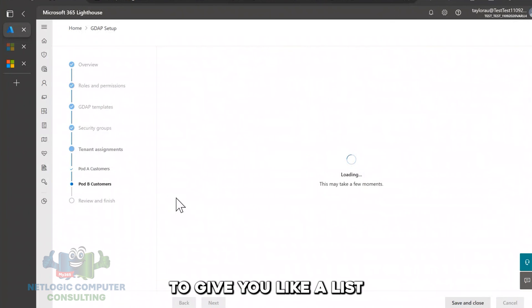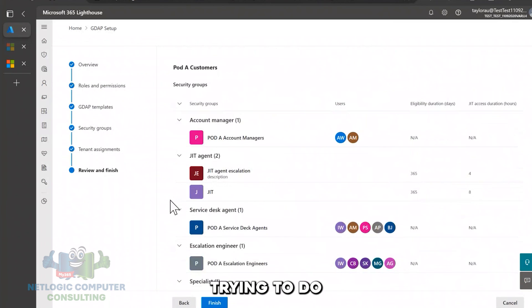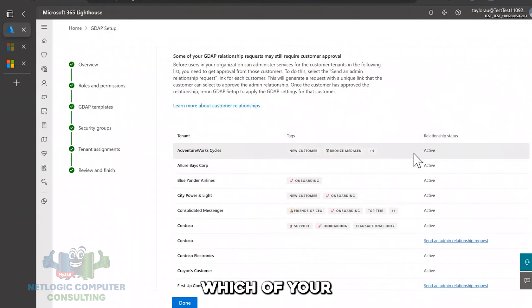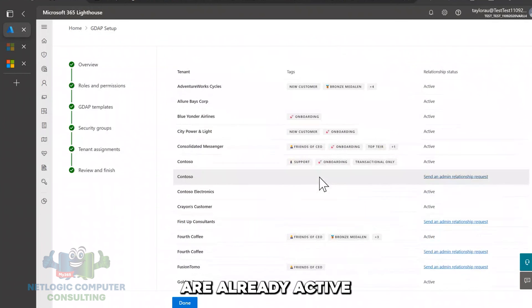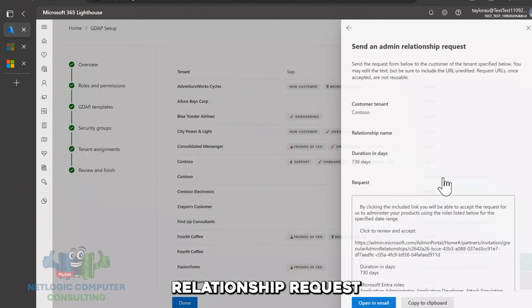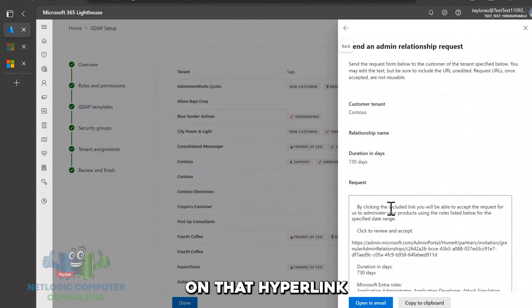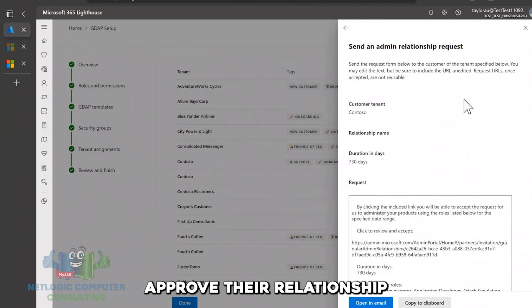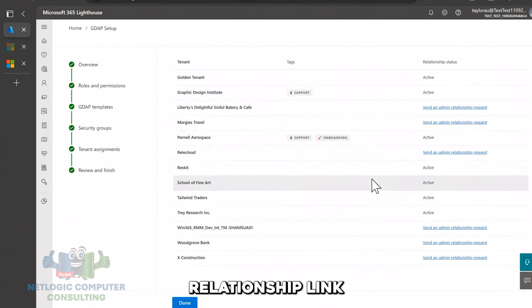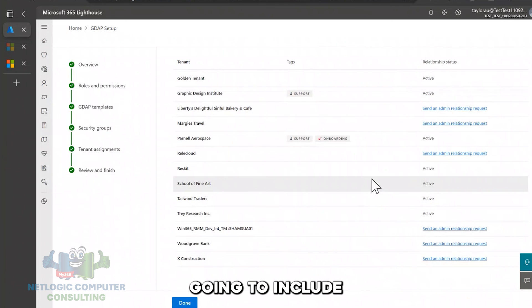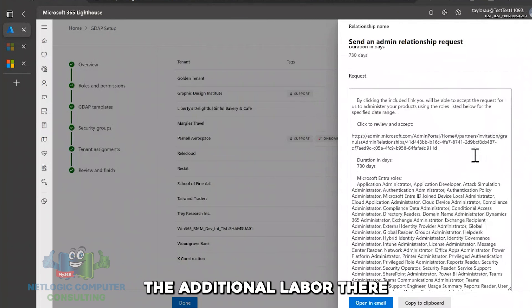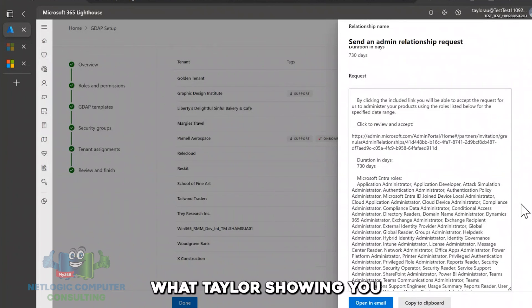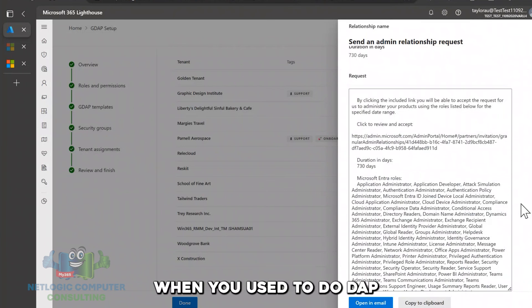And then on the final step, it's going to give you like a list, an overview, just an overview of what you're trying to do. Then when you click finish, it'll show you which of your GDAP relationships with your customers are already active and also which of them requires sending an admin relationship request. So when you need to do that, you can click on that hyperlink, you can copy paste the request here and send it over to your customer so that they can approve the relationship. So much like we used to approve those GDAP templates, that admin relationship link is essentially the same look and feel as you would do previously. But now it's going to include all of those different RBAC roles that you've selected without you having to do the additional labor there. So if for any reason Lighthouse can't do it for you automatically, that's what Taylor is showing you. This is what will come up. And if you notice, that template should look eerily familiar from back in the day, even when you used to do GDAP.